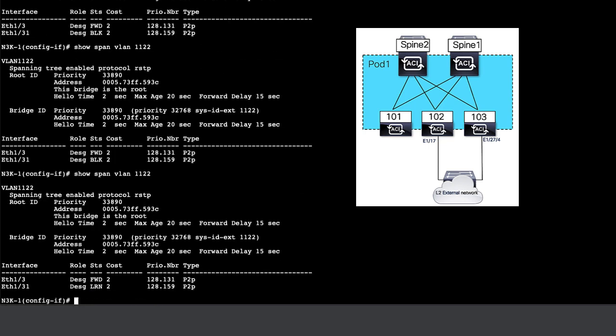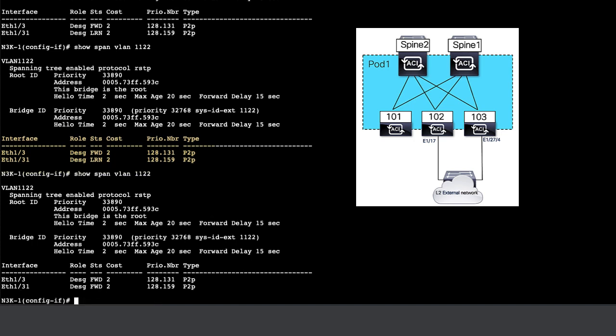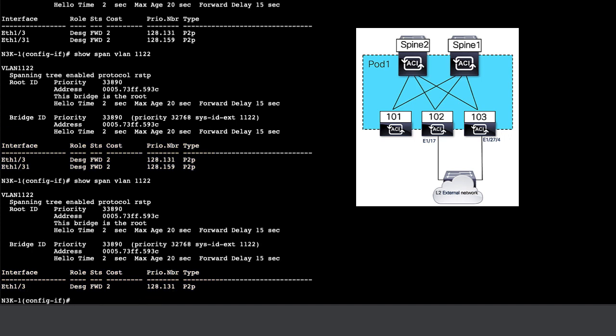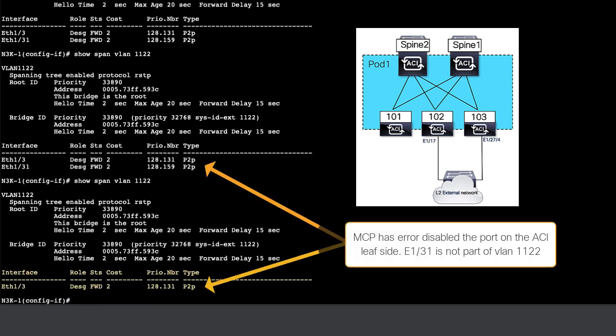We will see that the spanning tree topology is converging on the Nexus 3K. The ports are moving from learning to forwarding state. At some point of time, we will have a full loop introduced in this topology.